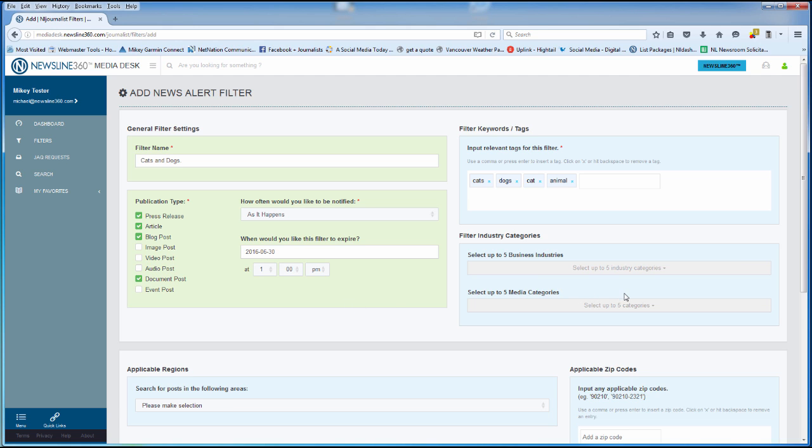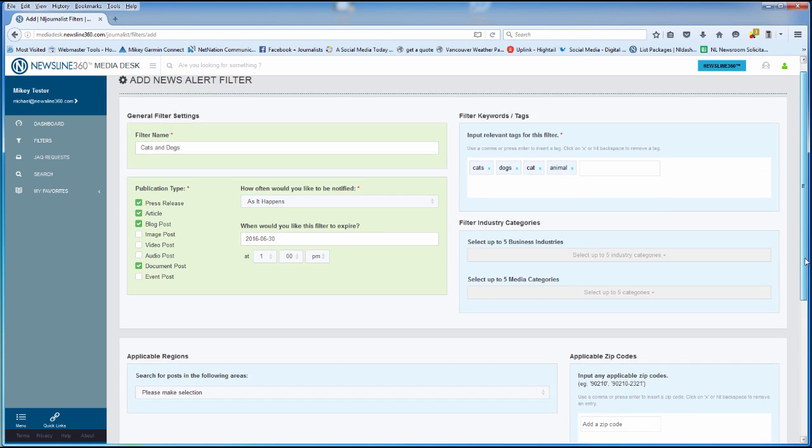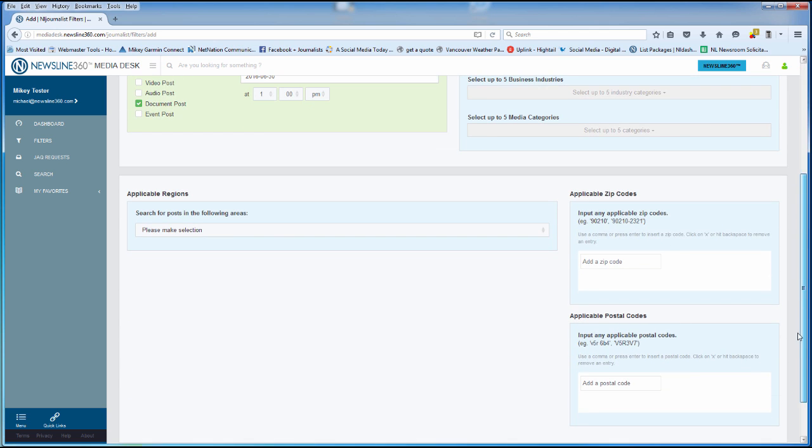The filter also allows you to add industry categories or media categories and applicable regions. You can also add zip codes and postal codes. None of those are necessary, but if you want to get ultra specific, you have that flexibility.